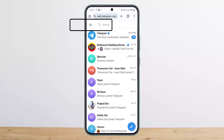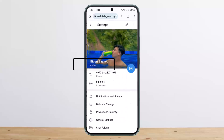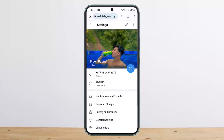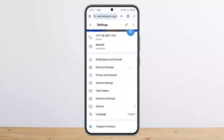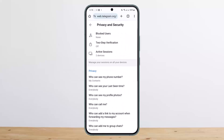Tap on the three horizontal line icon at the top left corner of your screen, then head into Settings. You can see the Settings option — tap on it. Once under Settings, scroll down and you can see the option that says Privacy and Security. Tap on it.